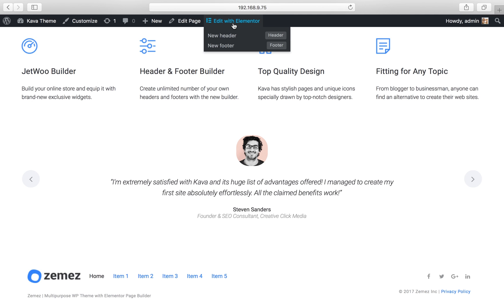By navigating to edit with Elementor, hovering on it and selecting a header or a footer. In this way you can select a header and click on it and edit it.